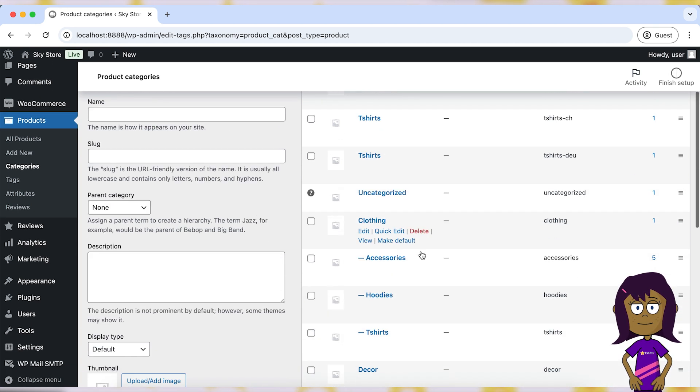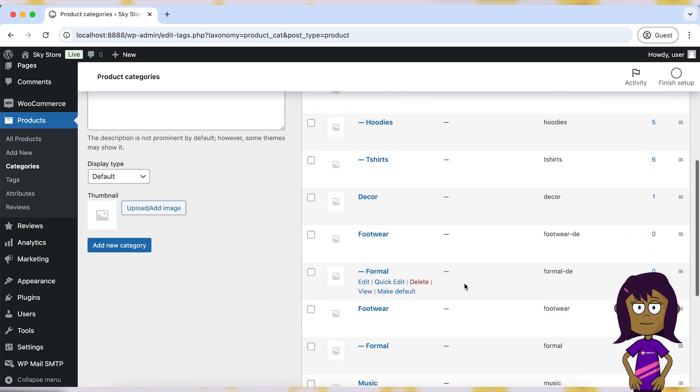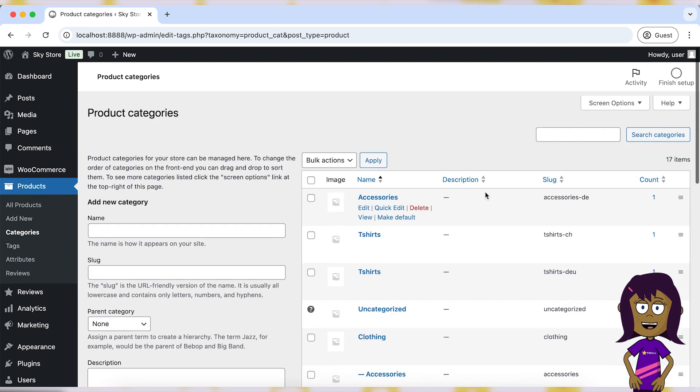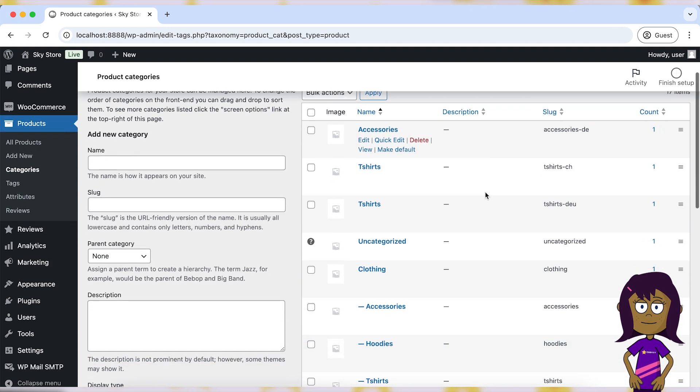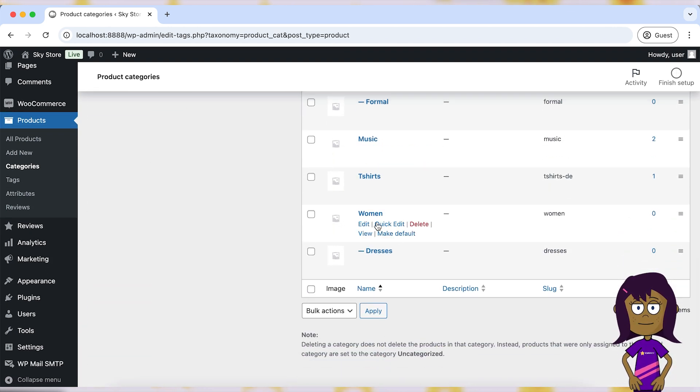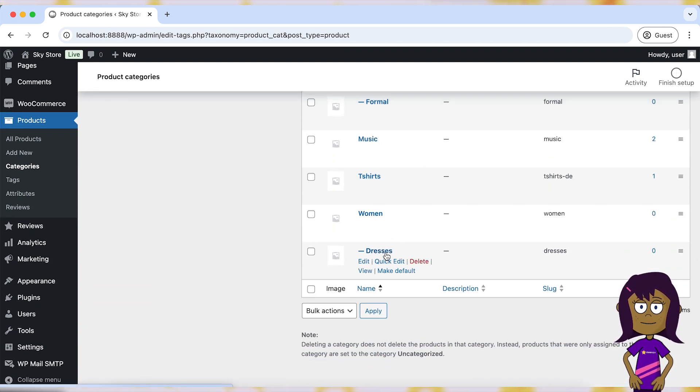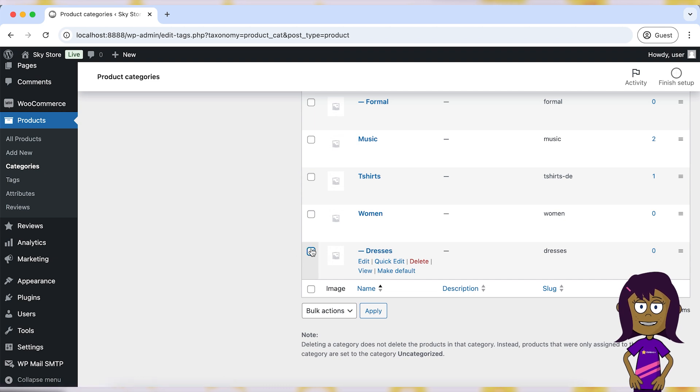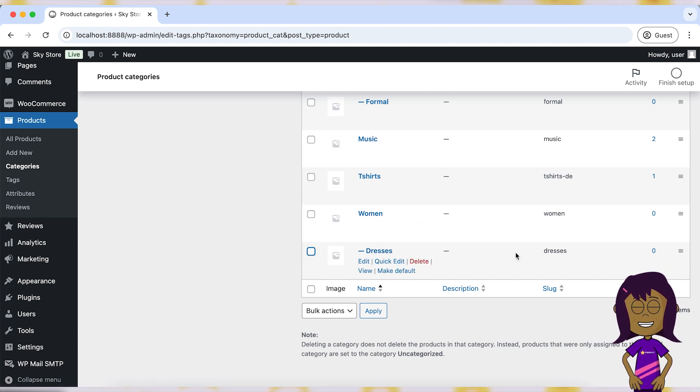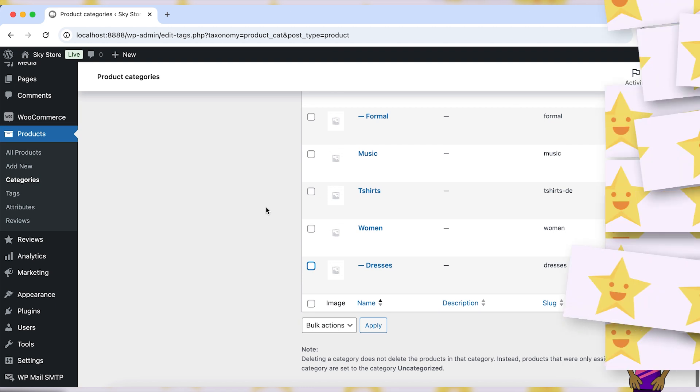For example, if you run an online clothing store, you might have categories like men, women, kids, accessories, etc. Each of these categories can have subcategories, such as dresses under women or shirts under men.